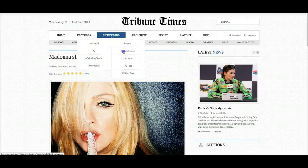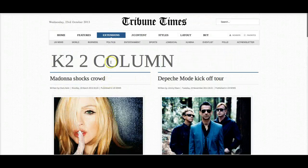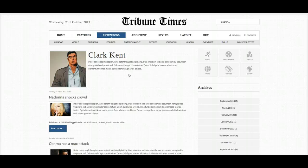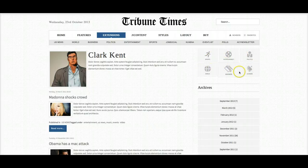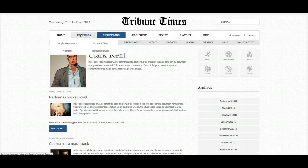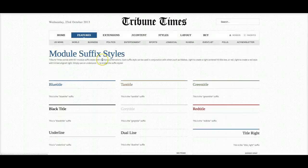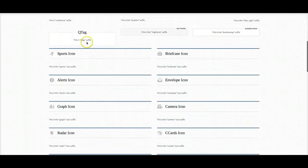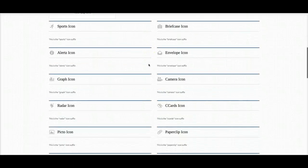Let's check out the K2 two-column, and we've got the K2 user page, which shows all the articles from a user. Over here we have our K2 wall — the category wall to take you right to the different categories. We also have different module suffixes in the template — you can view all of them here. We've given you different styles for each color, then you have your Q tag, your image frame, your border wrap, and a bunch of icon styles.